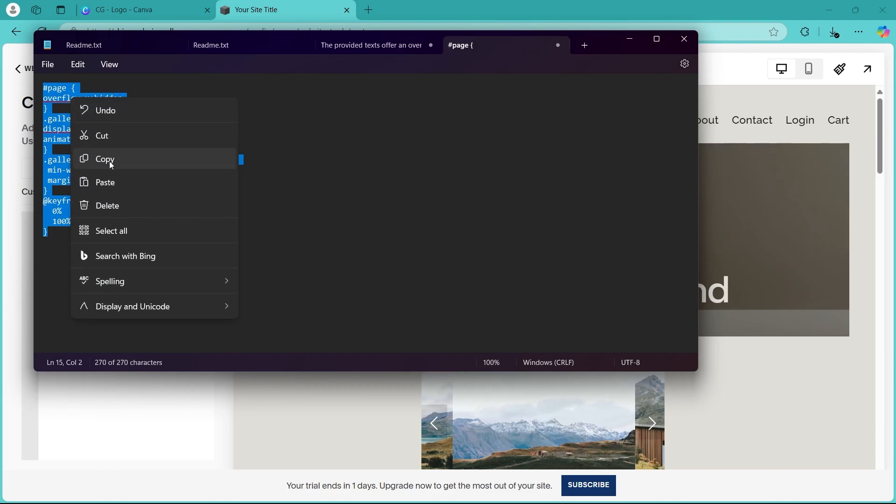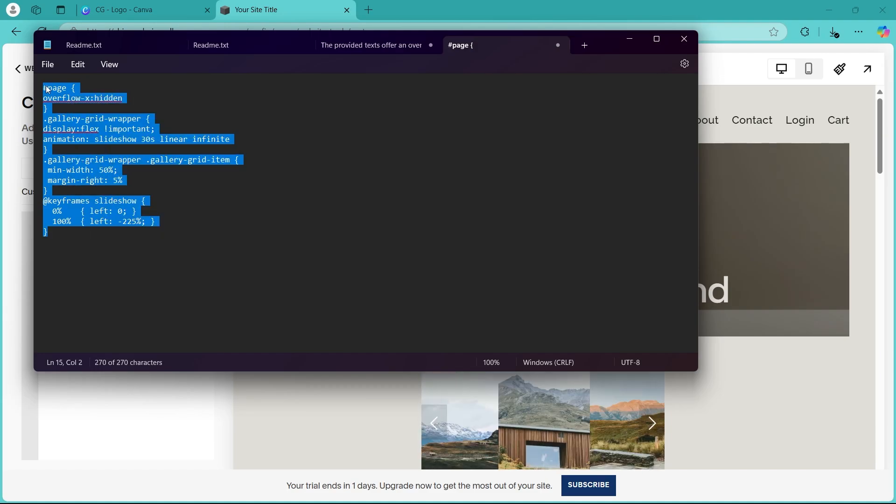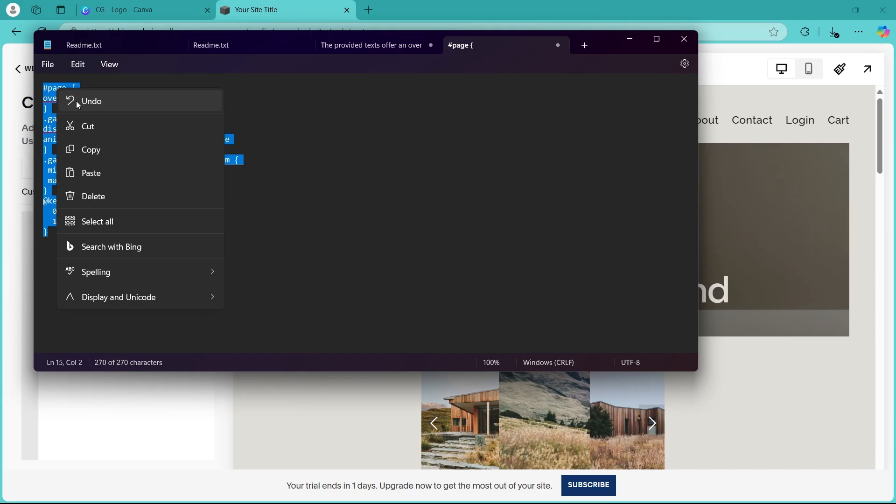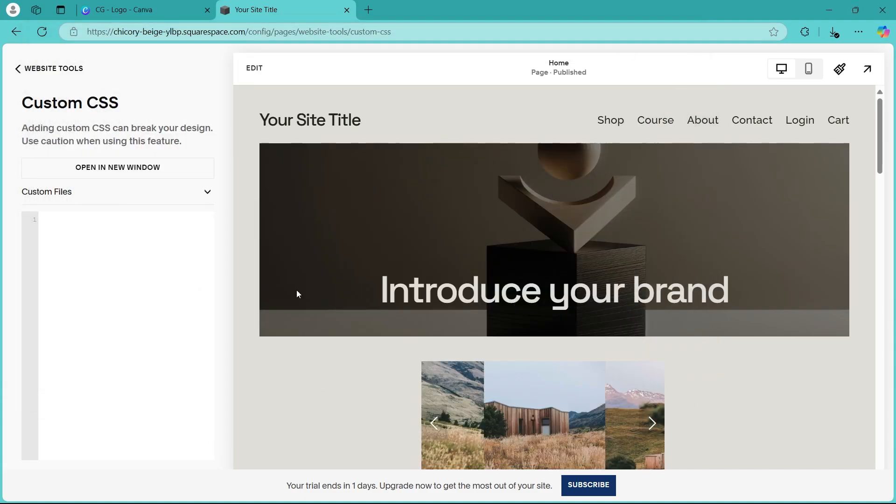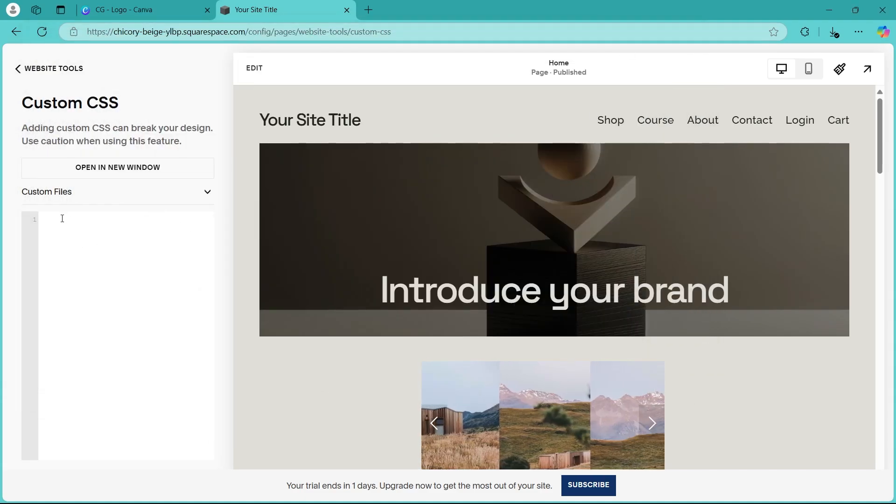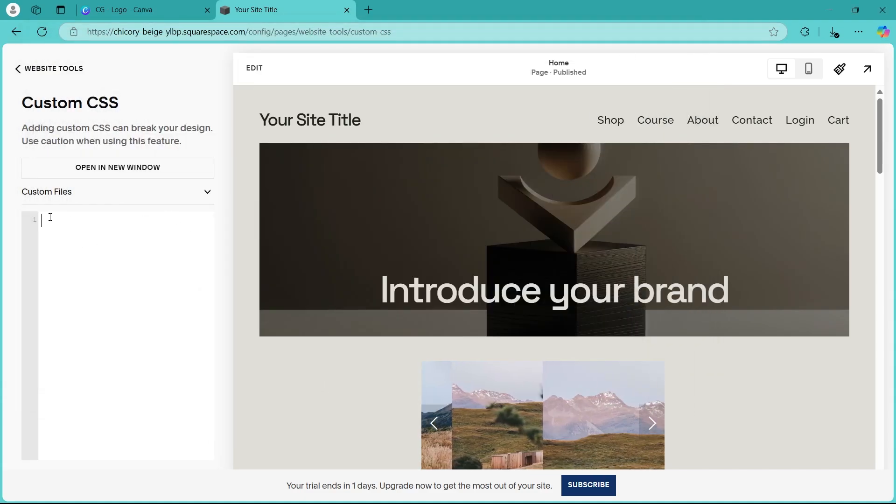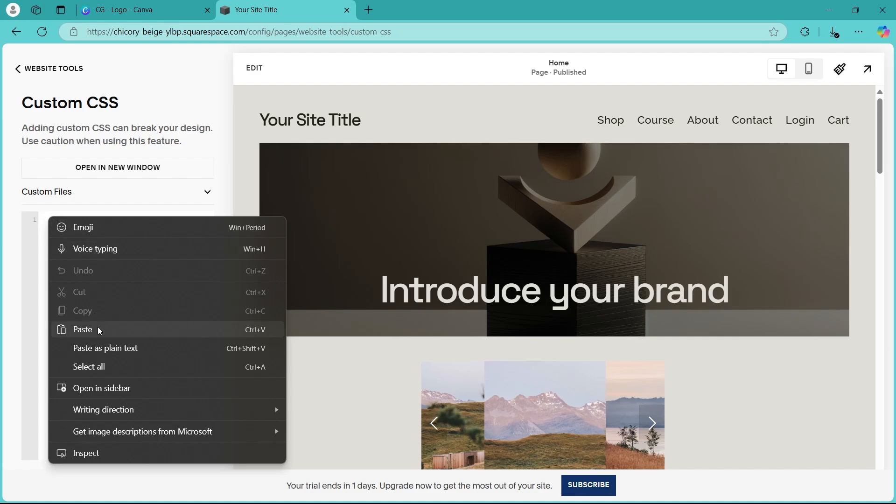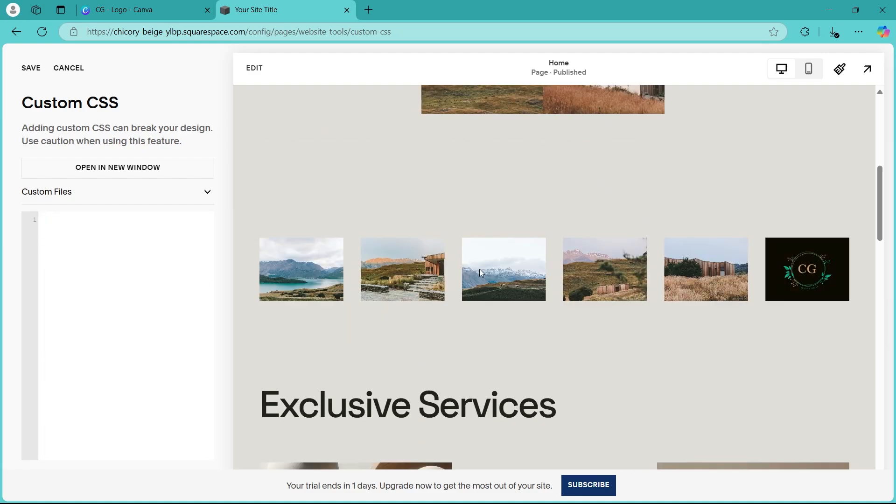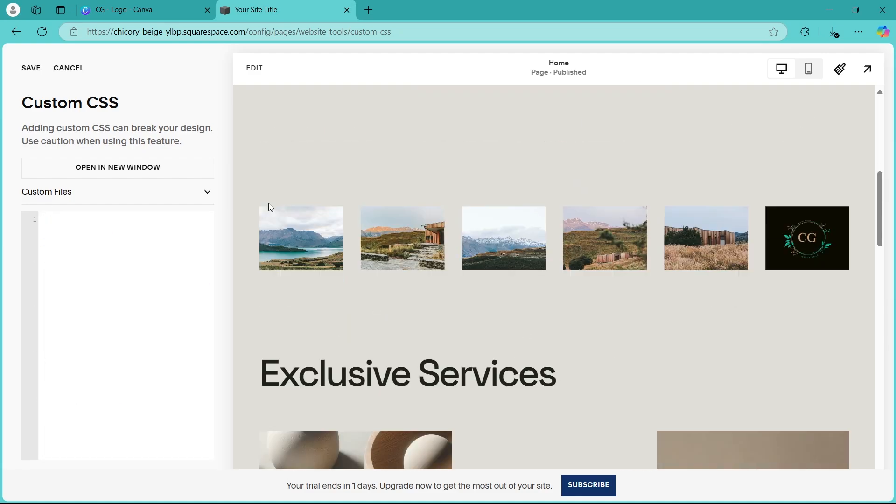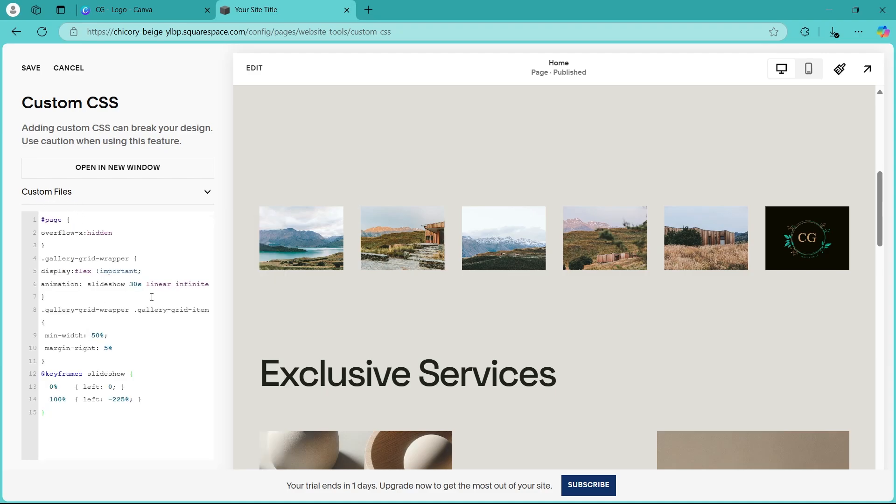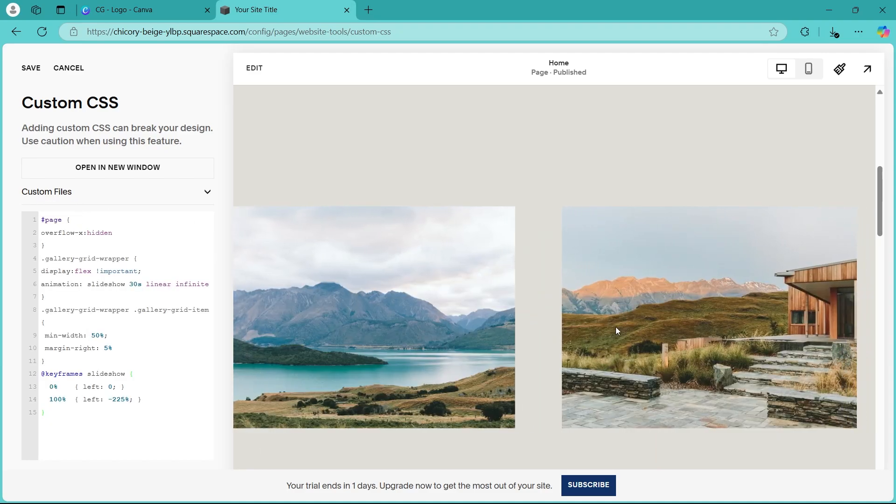Right click, click on copy. So basically select this code that is in the description, right click, click on copy. After copying this code from the description of the video, right click here and click on paste. As you can see right now, the image section we added doesn't have any animation. But when we right click here and click on paste under custom files, as you can see,